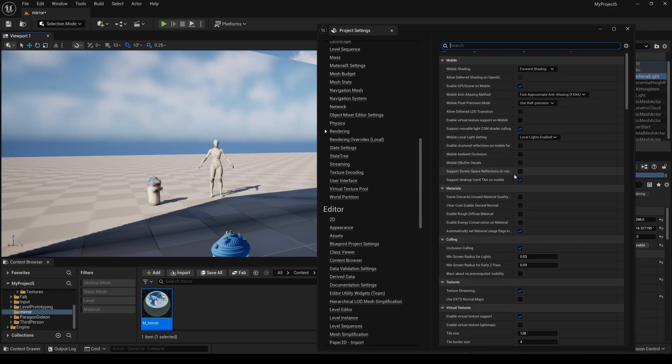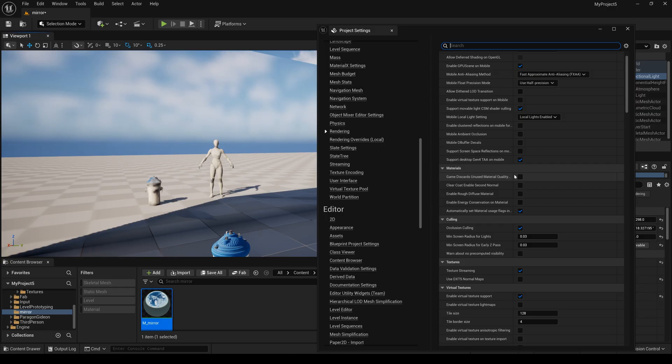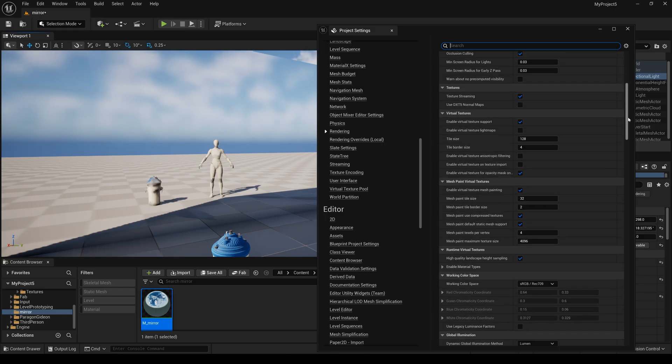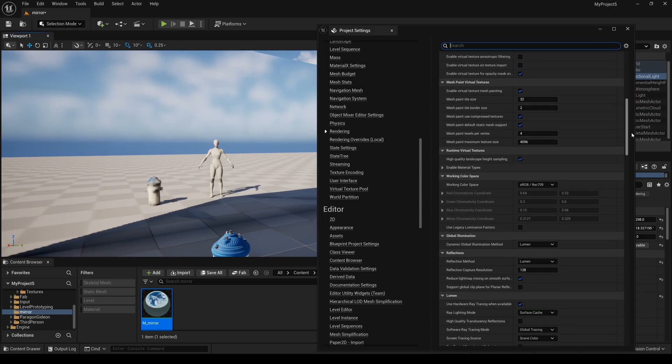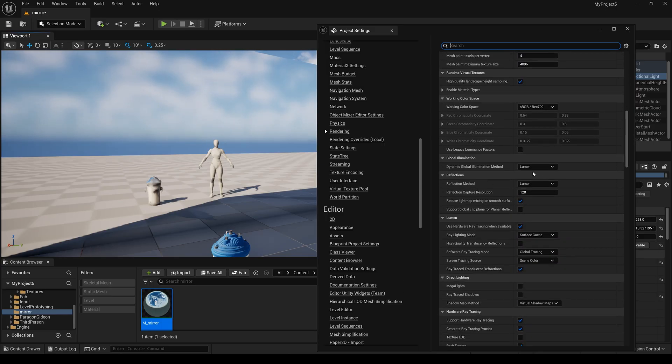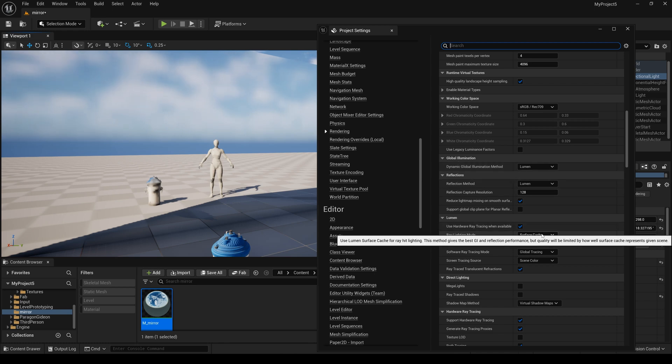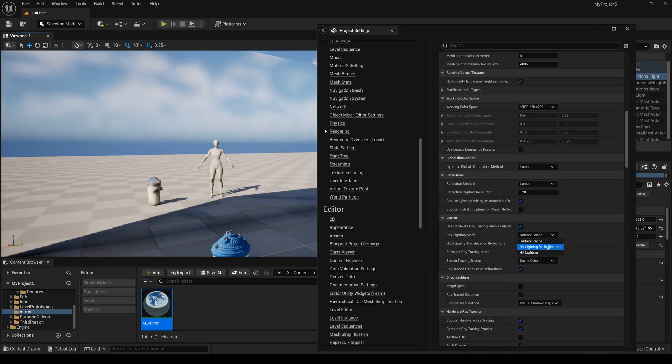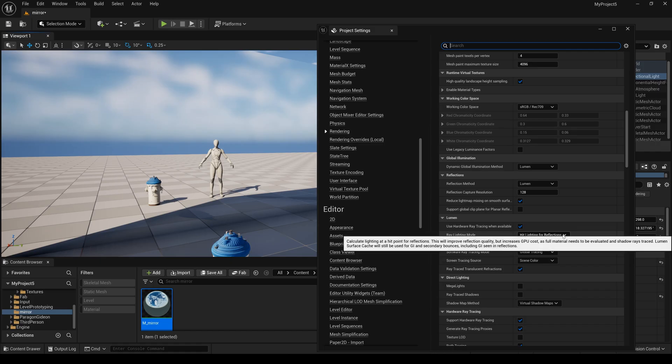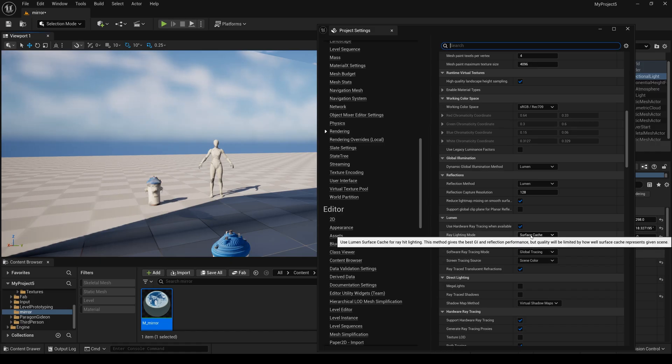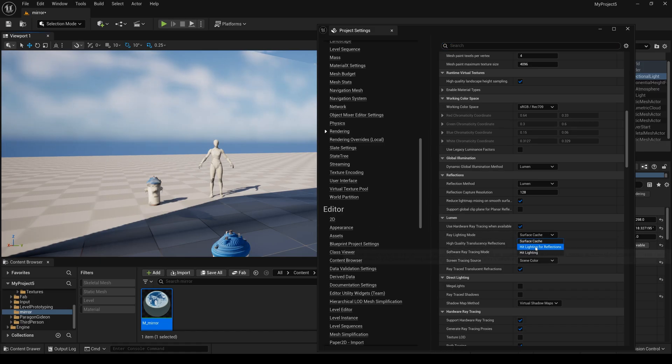And now I will find the Lumen, and here we need to change the ray's lighting mode to hit lighting for reflections. You can see this one is much more clear than before.